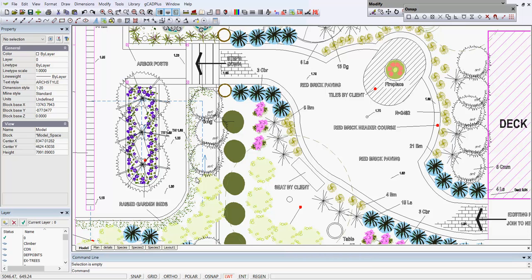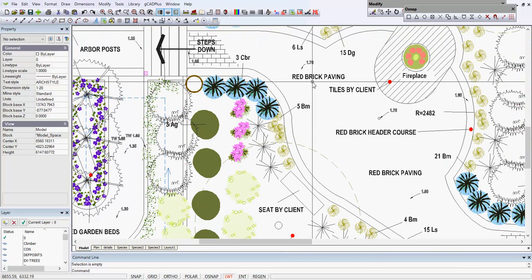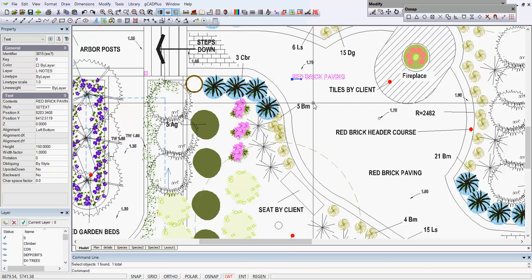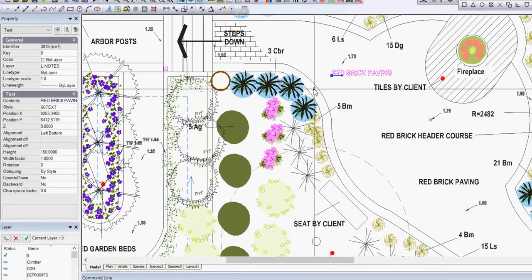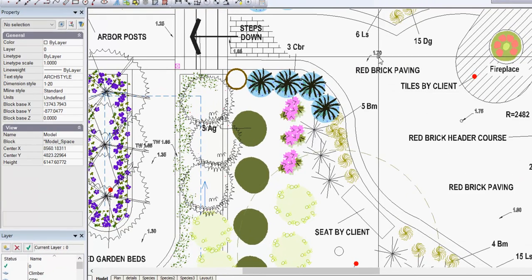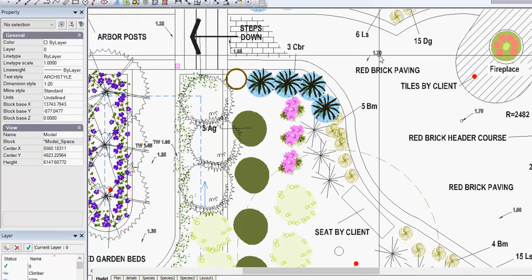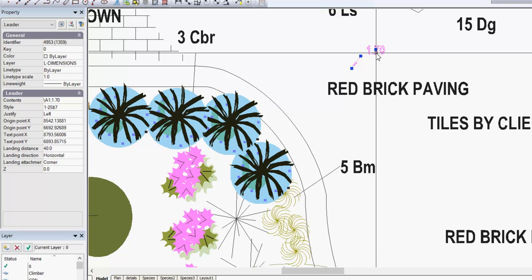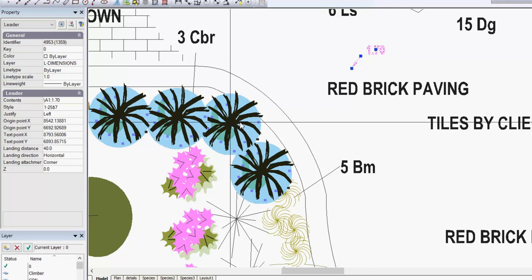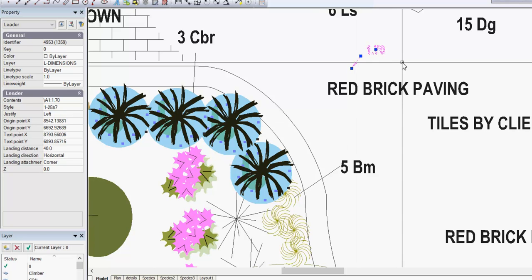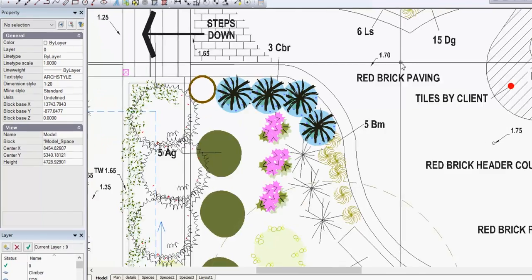If we look at this particular drawing here and zoom in a little and pick some of the lettering, you can see it's in a style called 50 text, whereas this lettering here is in a dimensioning style called 1-25$7. That tells us it comes from the AutoCAD environment.